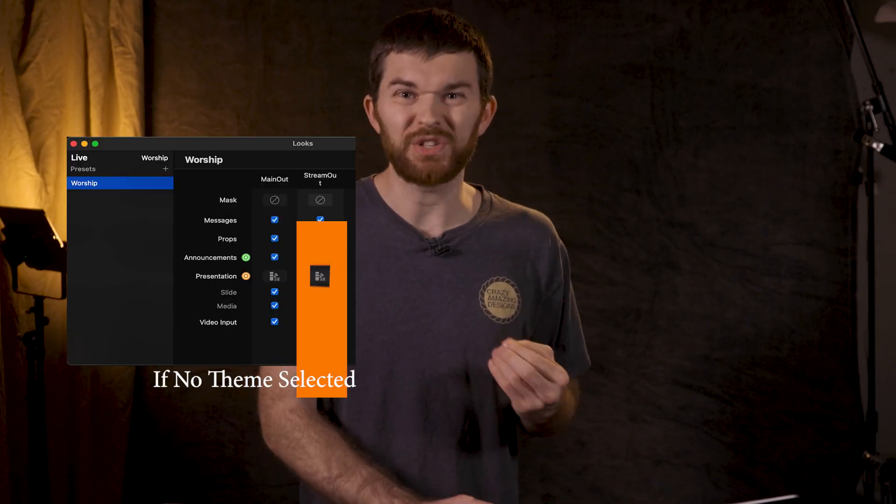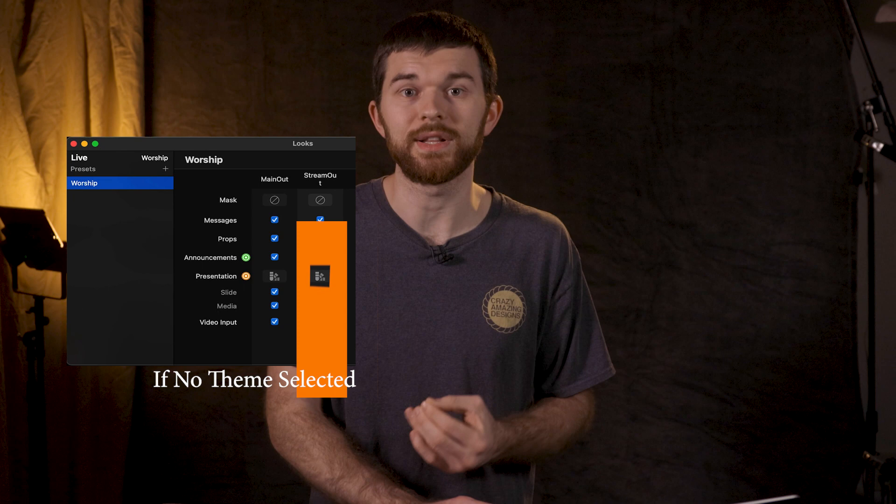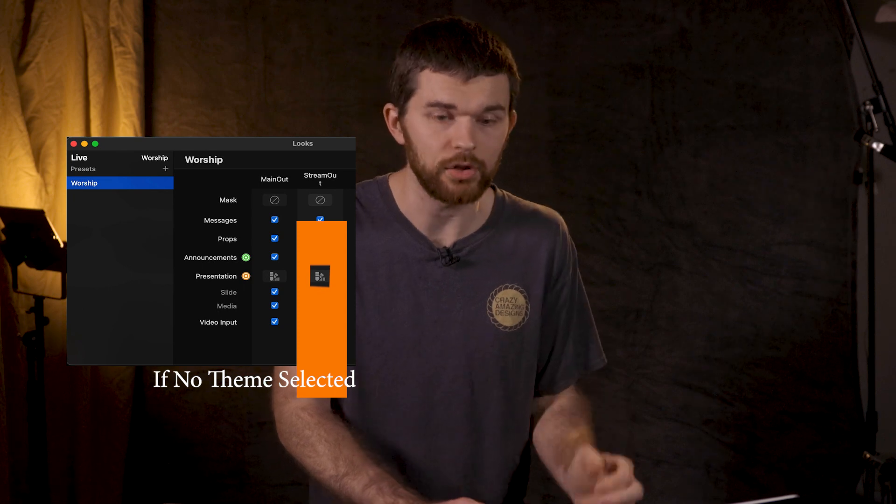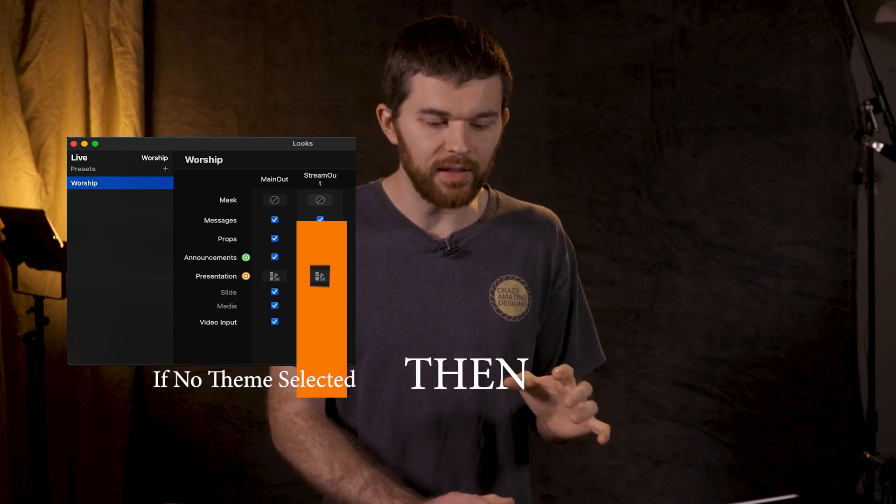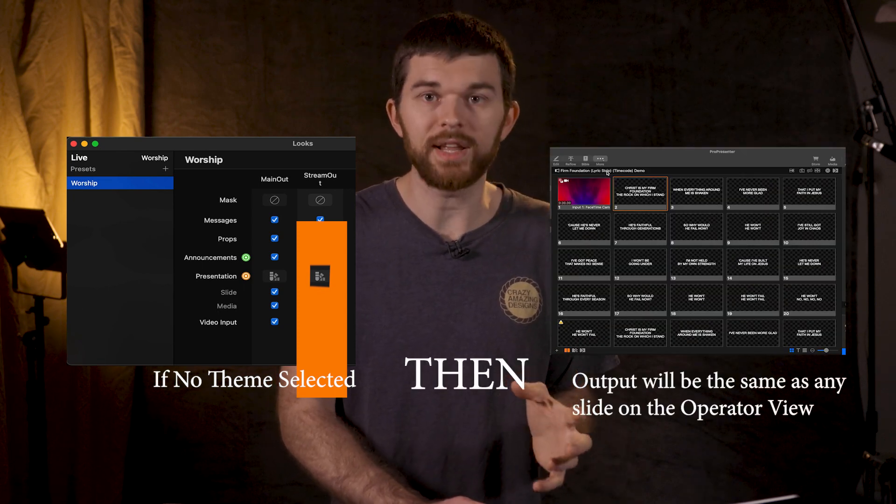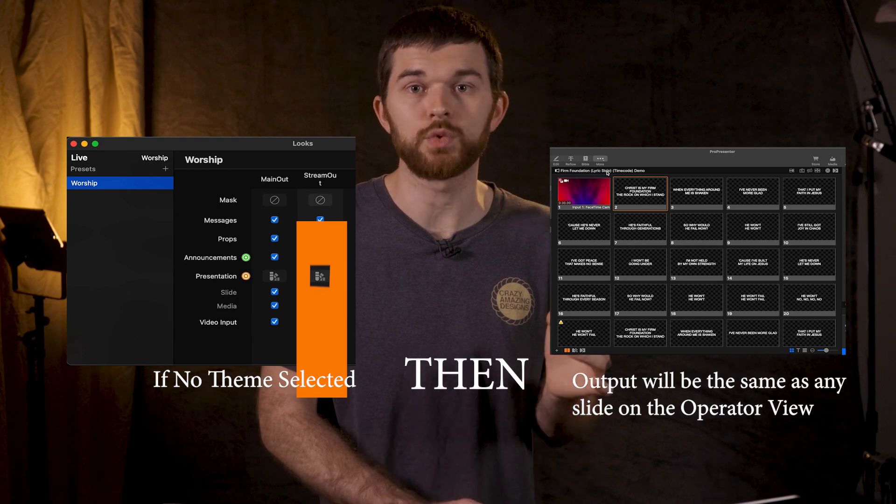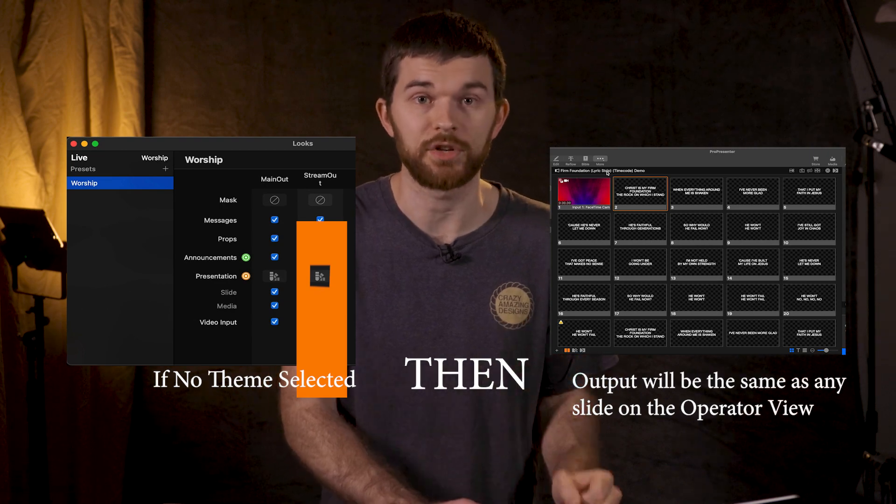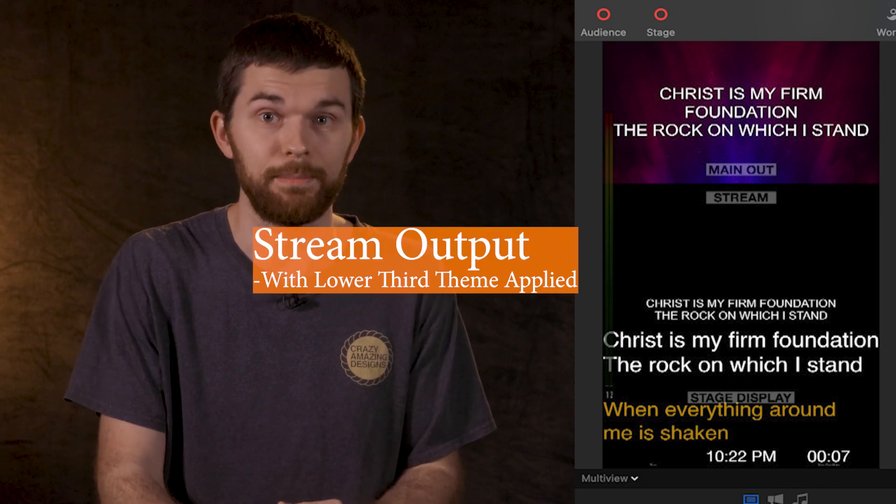When we have multiple outputs like this, if I don't apply a theme to one of the outputs here in the looks editor, then the output is going to be the same as what is in our presenter view. This is nice because I can preset the stream to use the stream theme.